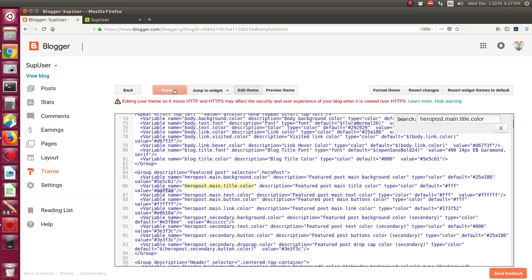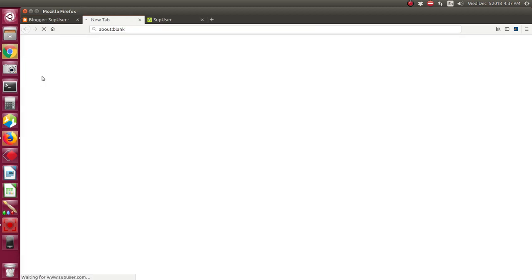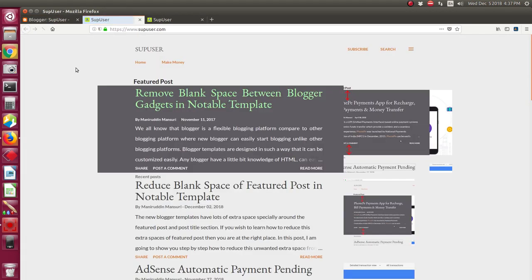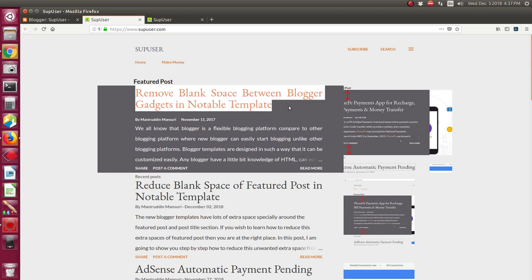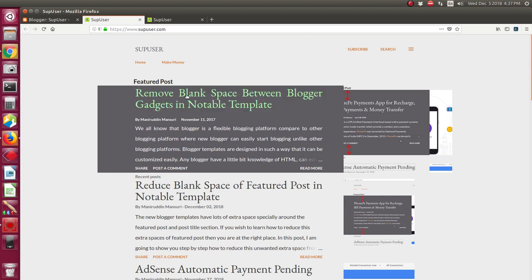After saving the theme you have to click View Blog. See, the title color of the featured post is changed.